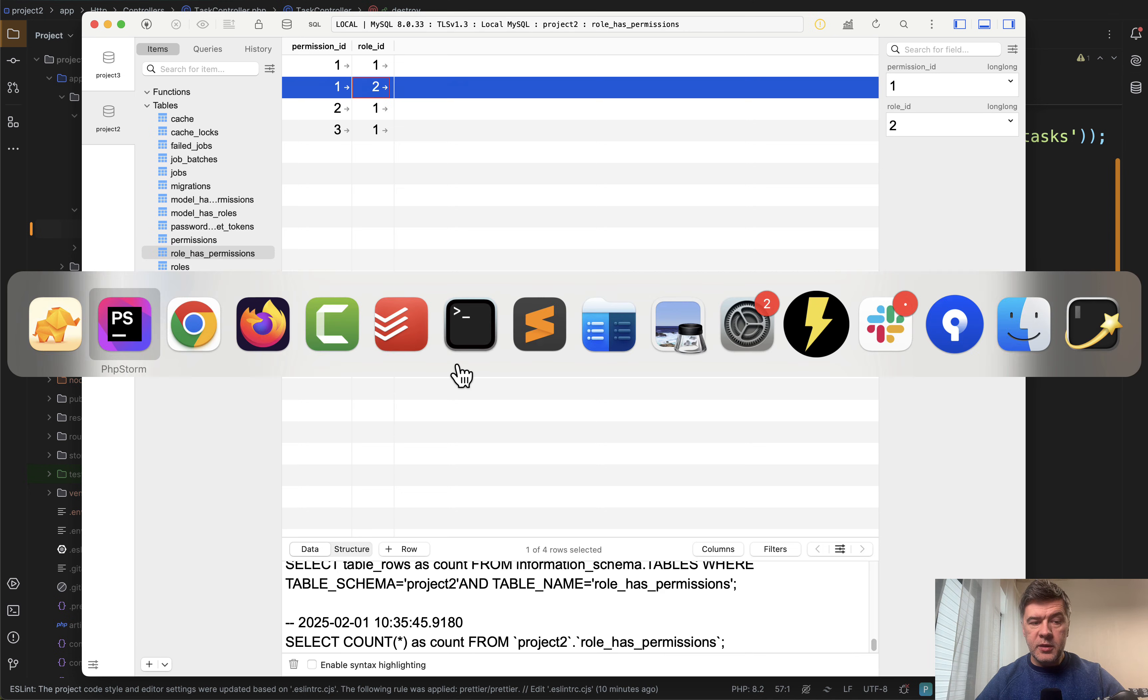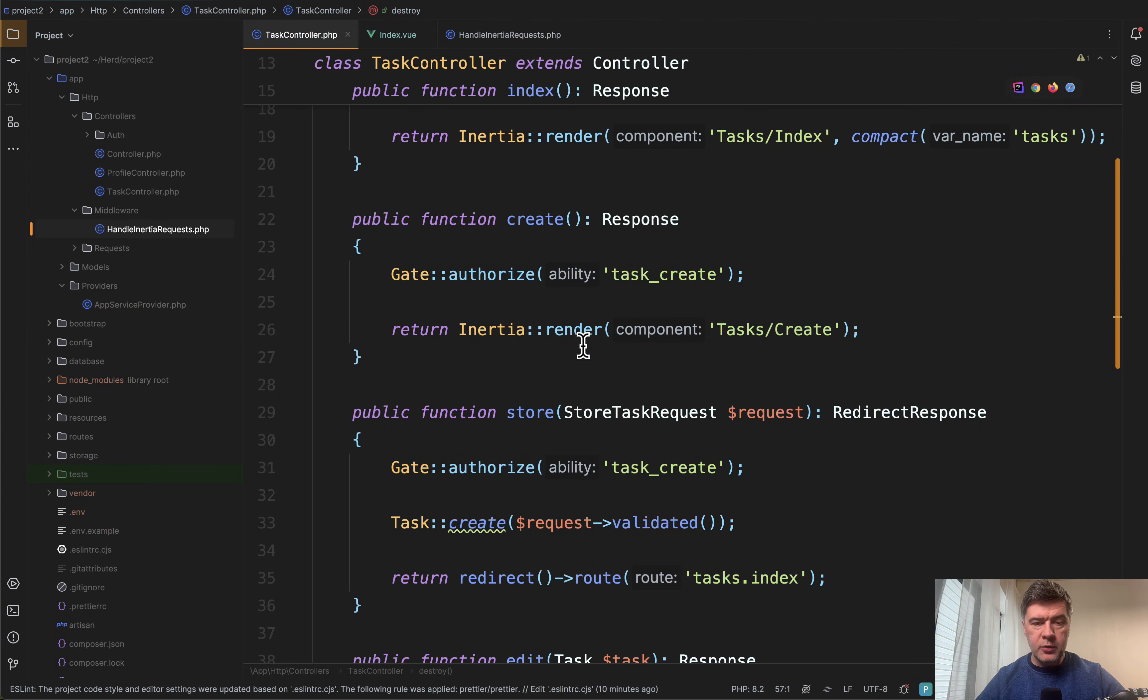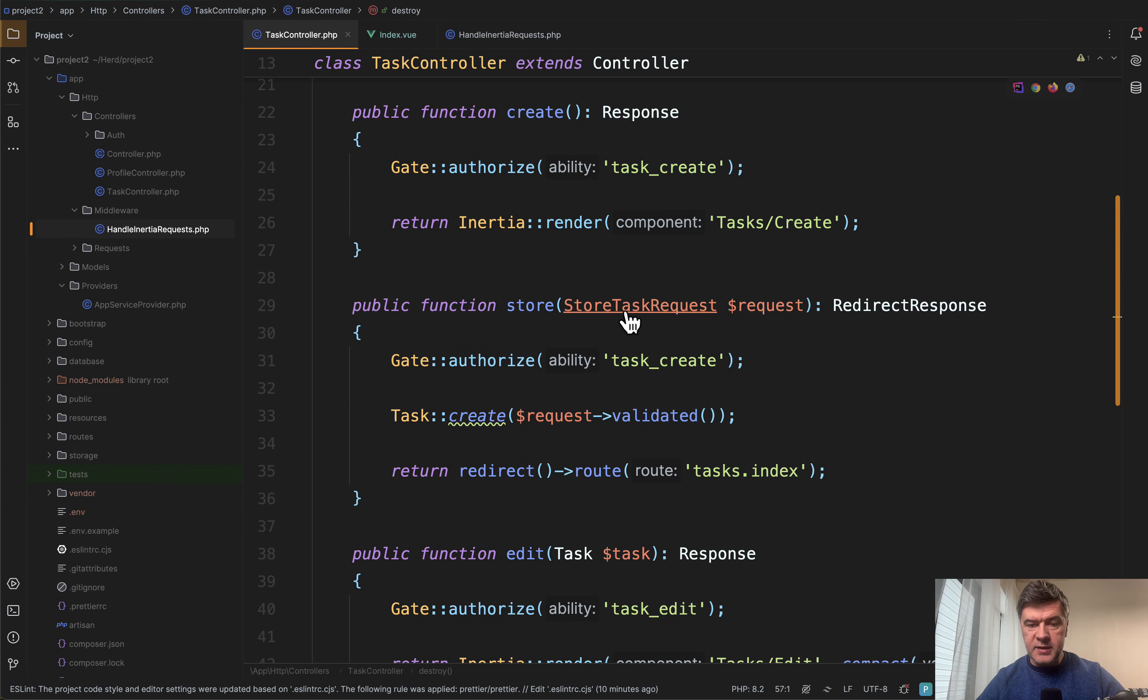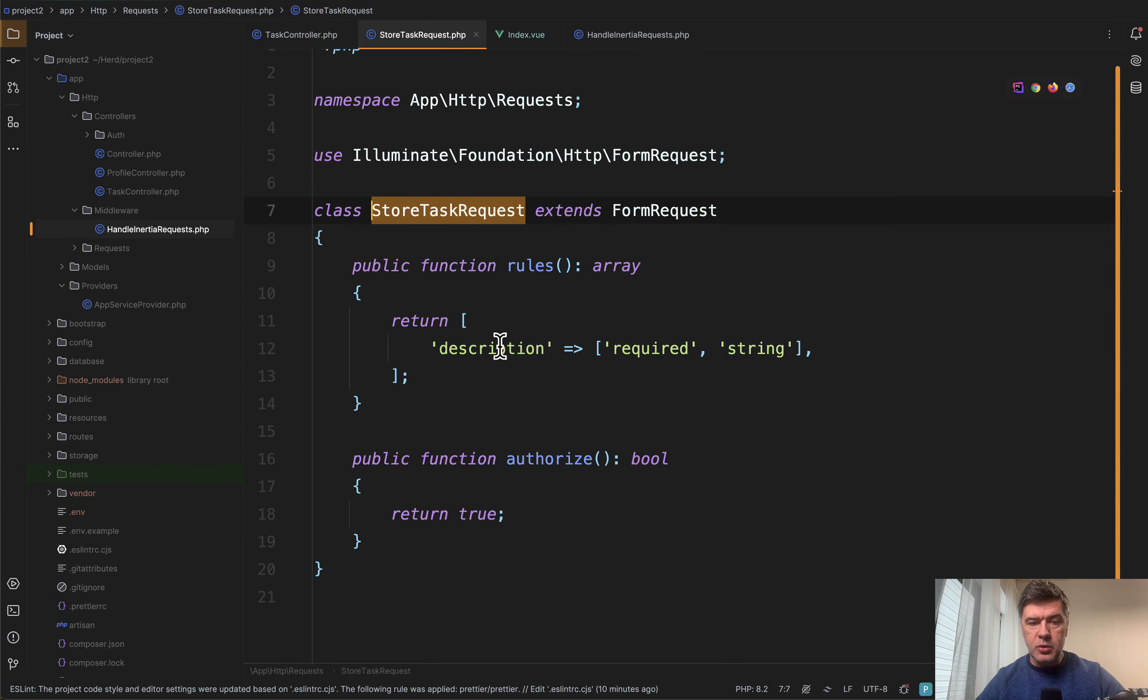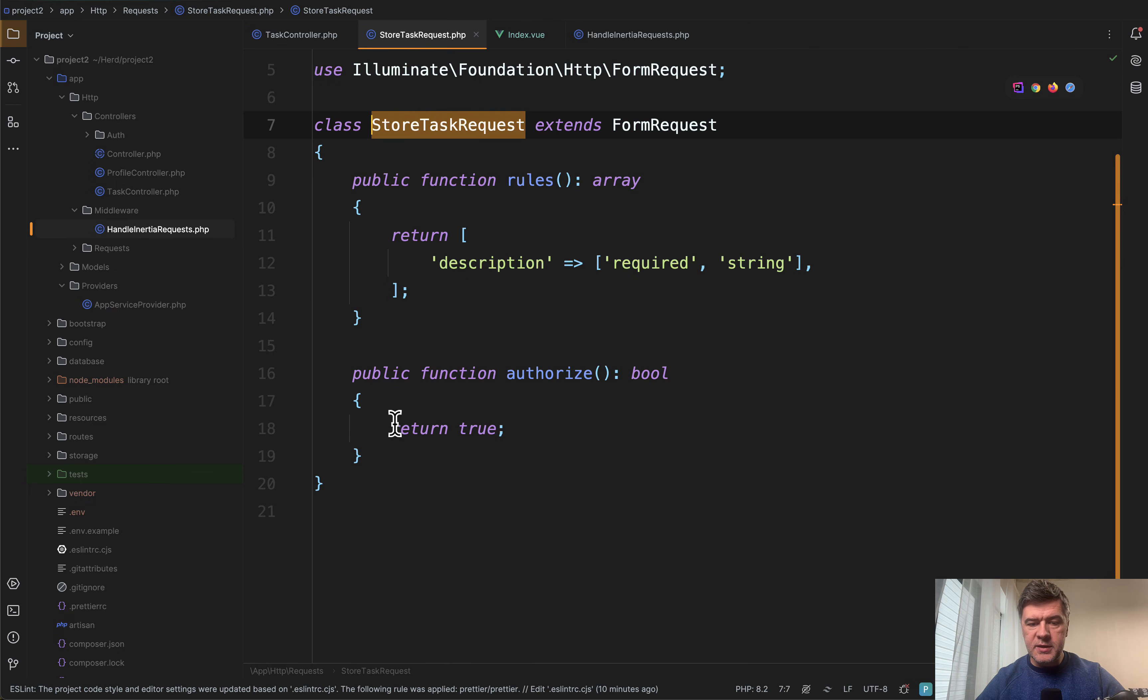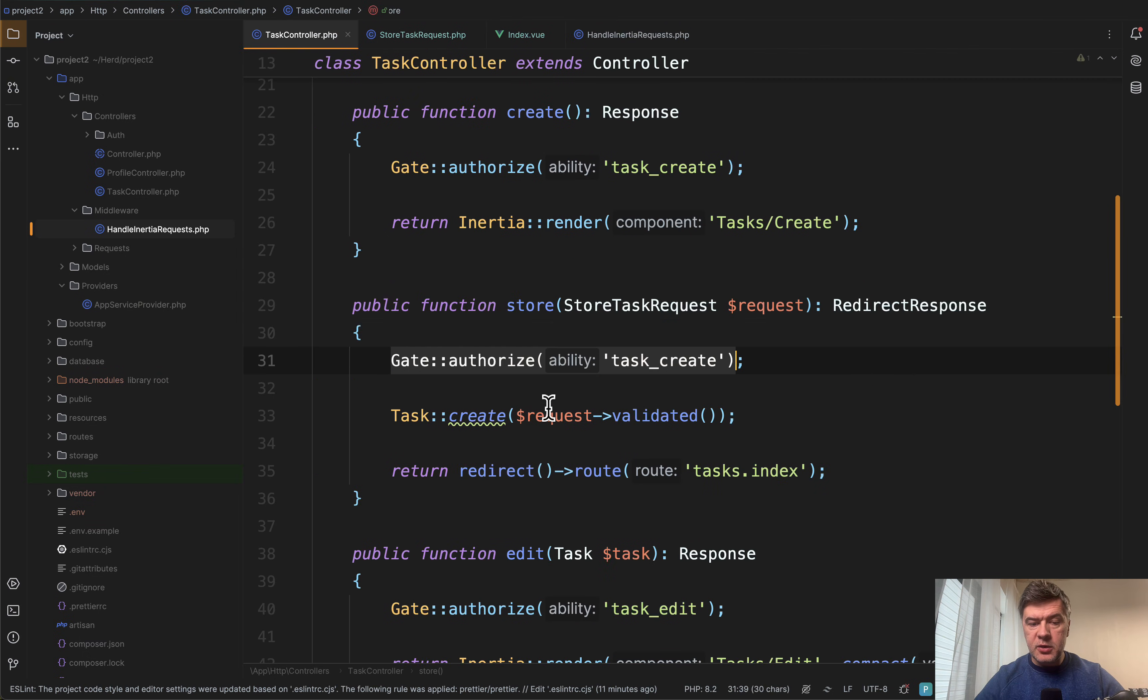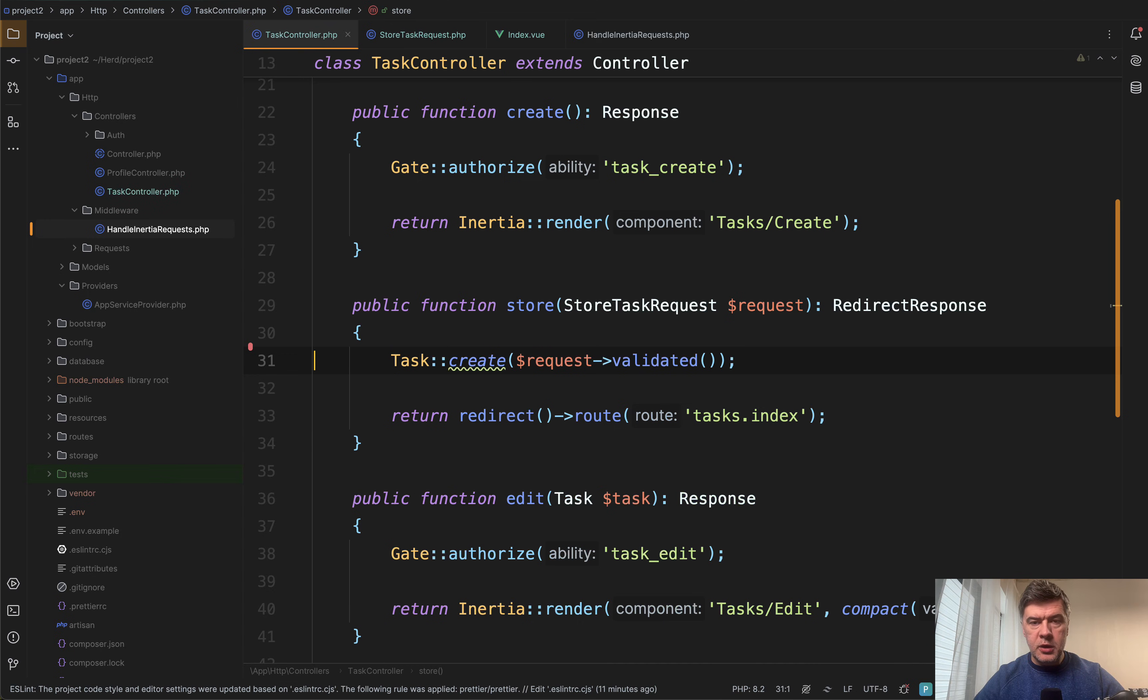So on the backend, we secure that with gate authorize. This is a personal preference. You can also do that inside a form request, for example, StoreTaskRequest. Instead of authorize true, you could return here. For example, you can have this user can inside of authorize, and then you don't need that check in the controller here. That's a personal preference. So that's the checks for the backend.